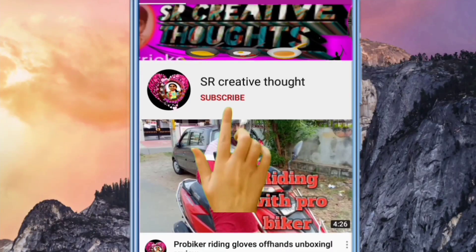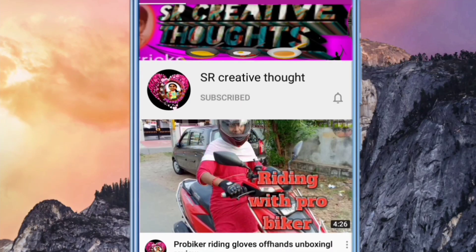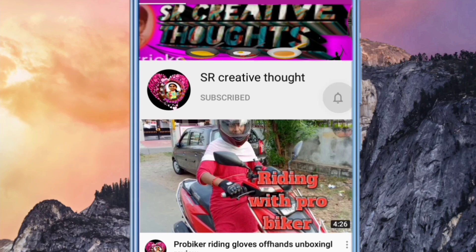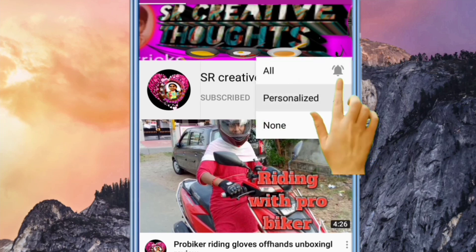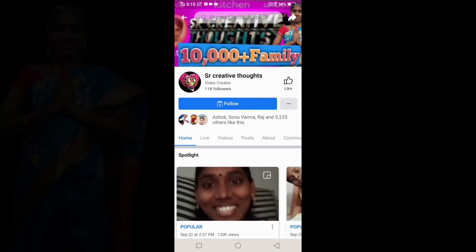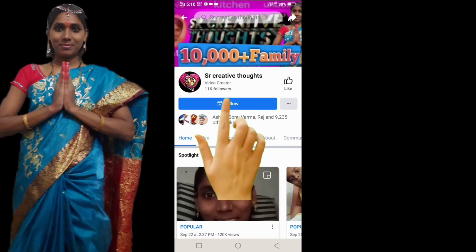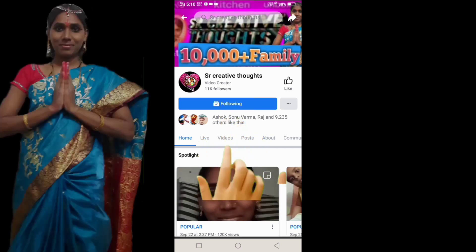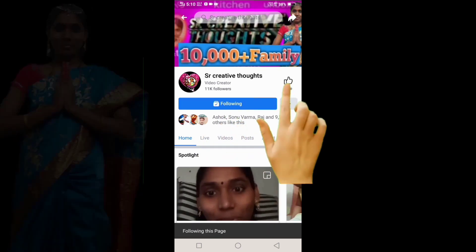I want to get you to watch this video. If you want to make a video, please like and subscribe. If you want to follow me on this channel, please like and subscribe.